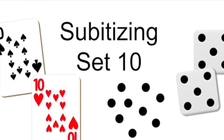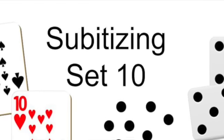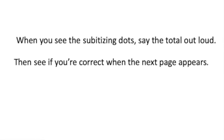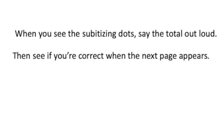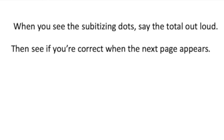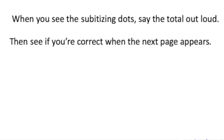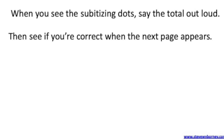Subitizing slide set 10. When you see the subitizing dots, say the total out loud. Then see if you're correct when the next page appears. Get ready, you're about to begin.